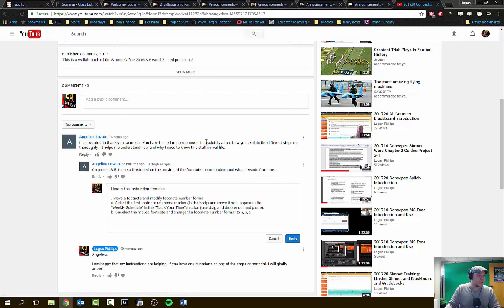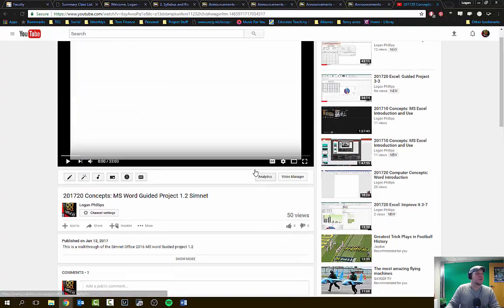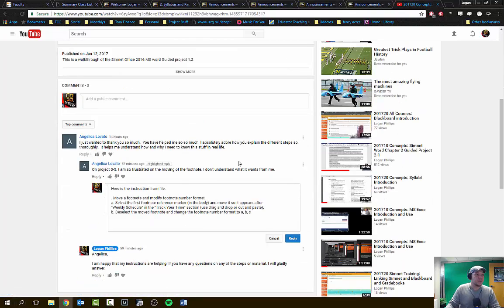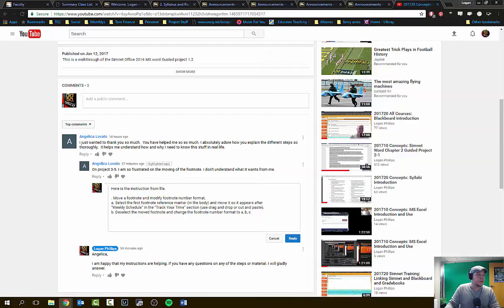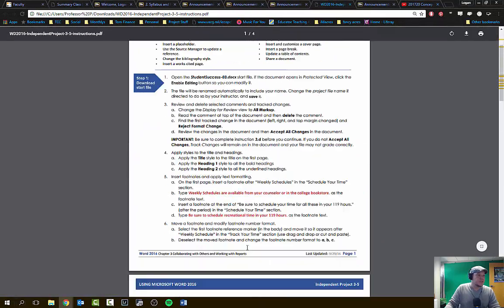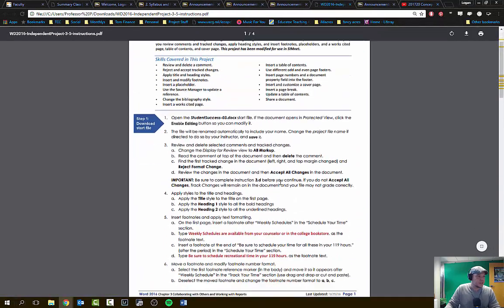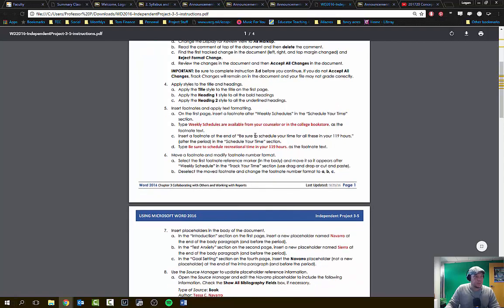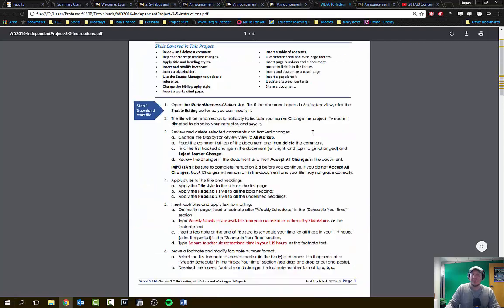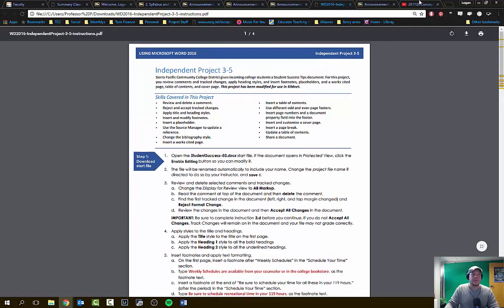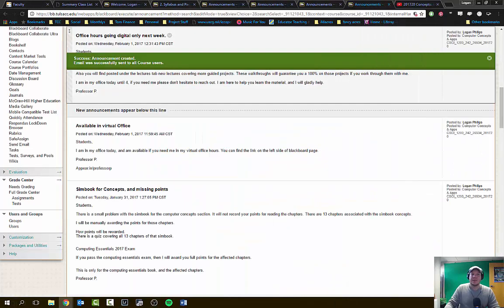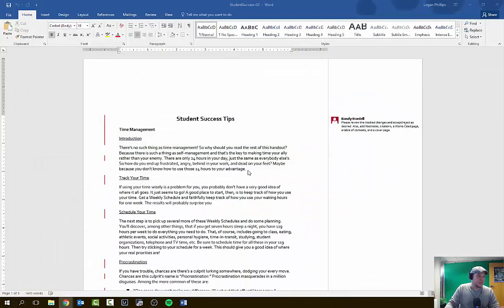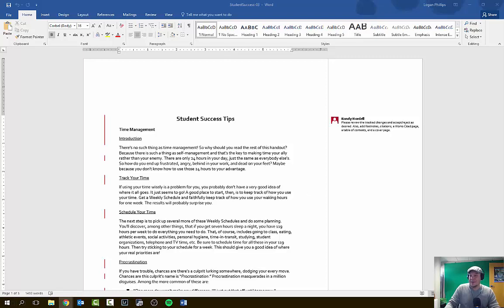Hello, Angelica. Let's see if we can work through that problem real quick. You're working on independent project 3-5 for Microsoft Word. This is your instruction and it looks like you're having difficulties with steps 5 and 6, moving your placeholders and your footnotes and applying text formatting. So I'm going to go ahead and start up the instruction file or the beginning file.